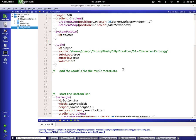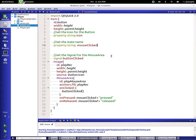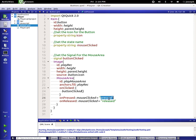Hello and welcome to another QML tutorial. We're going to continue down the road of the audio part of Qt Multimedia. During the break I added some buttons. Here's the button file — we have a property string called mouse clicked, and when the person presses the button it changes to 'pressed' and when they release it, it changes to 'released'. We have a signal called button clicked, and that is it.